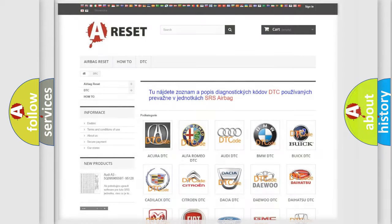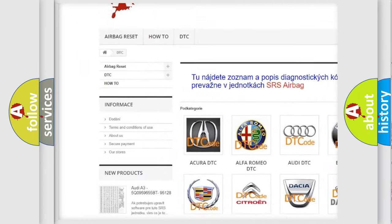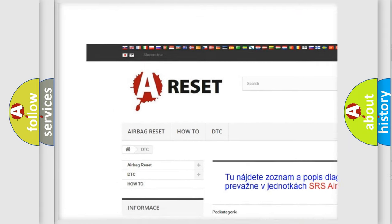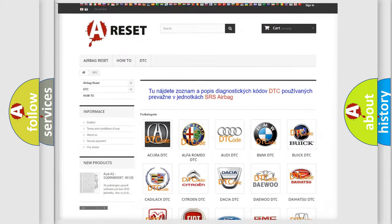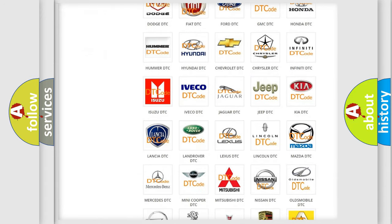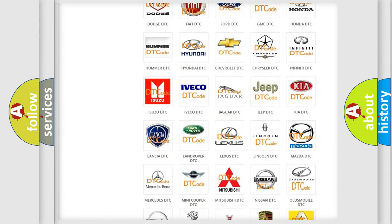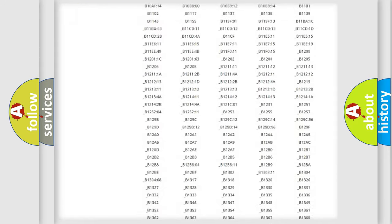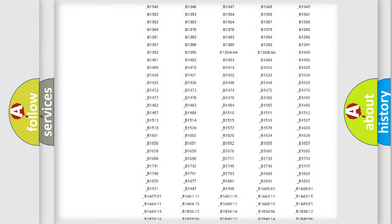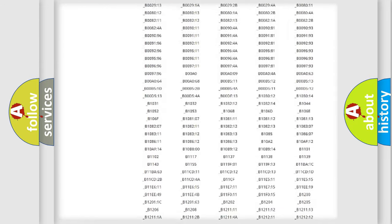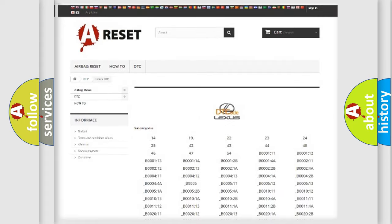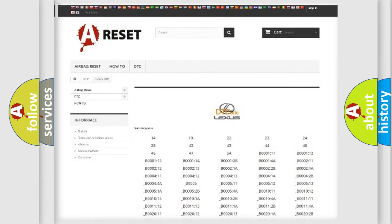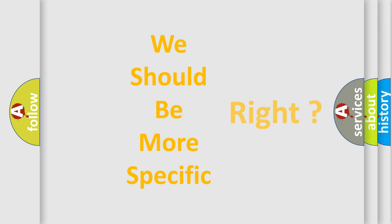Our website airbagreset.sk produces useful videos for you. You do not have to go through the OBD2 protocol anymore to know how to troubleshoot any car breakdown. You will find all the diagnostic codes that can be diagnosed in Lexus vehicles, and also many other useful things. The following demonstration will help you look into the world of software for car control units.